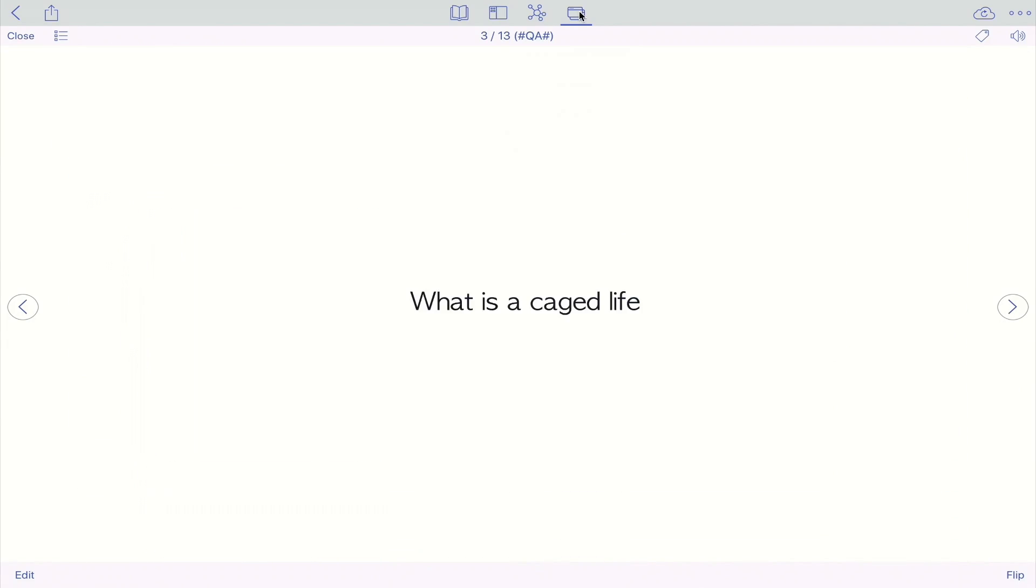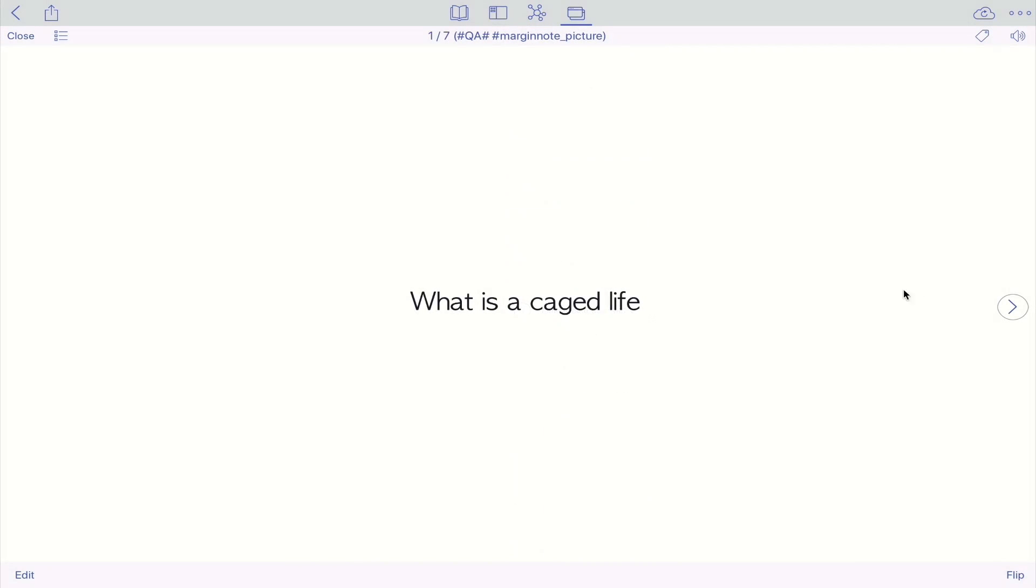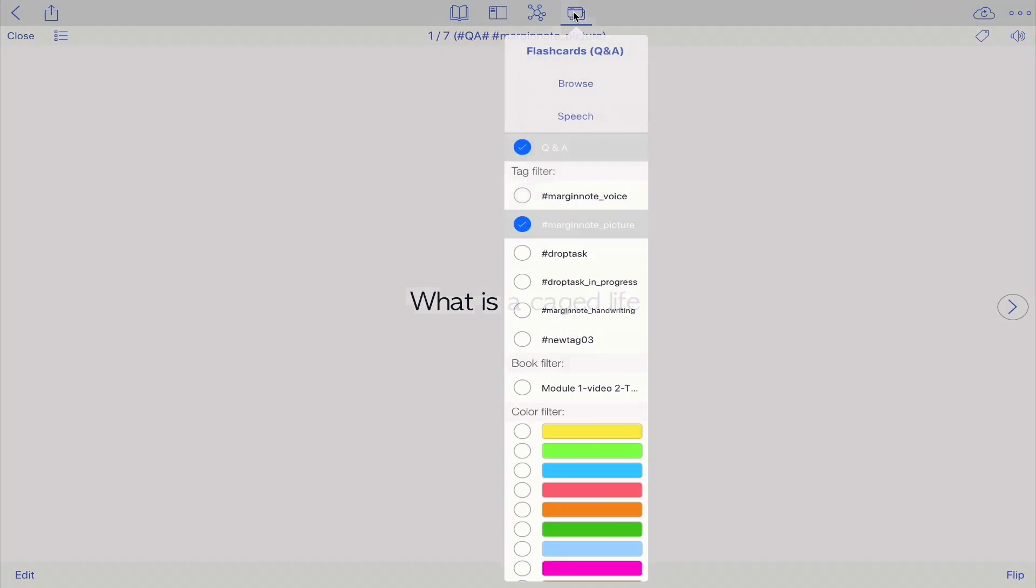So now let's say that I want to filter my cards during the Q&A. Just click on any filter that you like. And now you only have access to the cards that are filtered with margin note pictures. Okay. So just let's remove this.